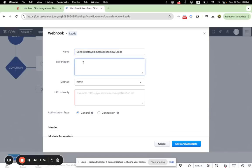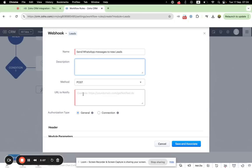We can also apply a brief description about the purpose of this webhook, but we can also skip this part. Then as a method, you need to select POST.